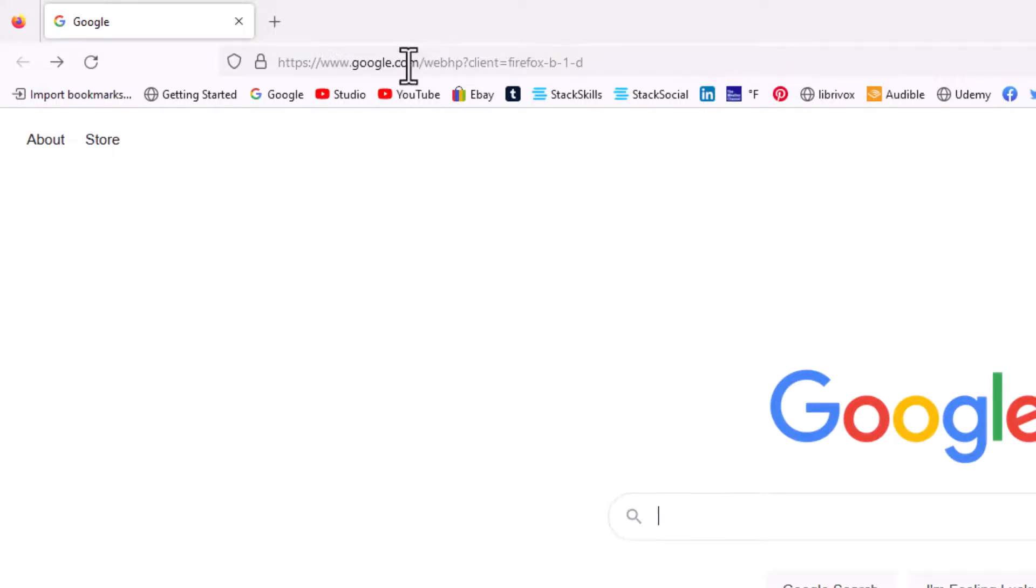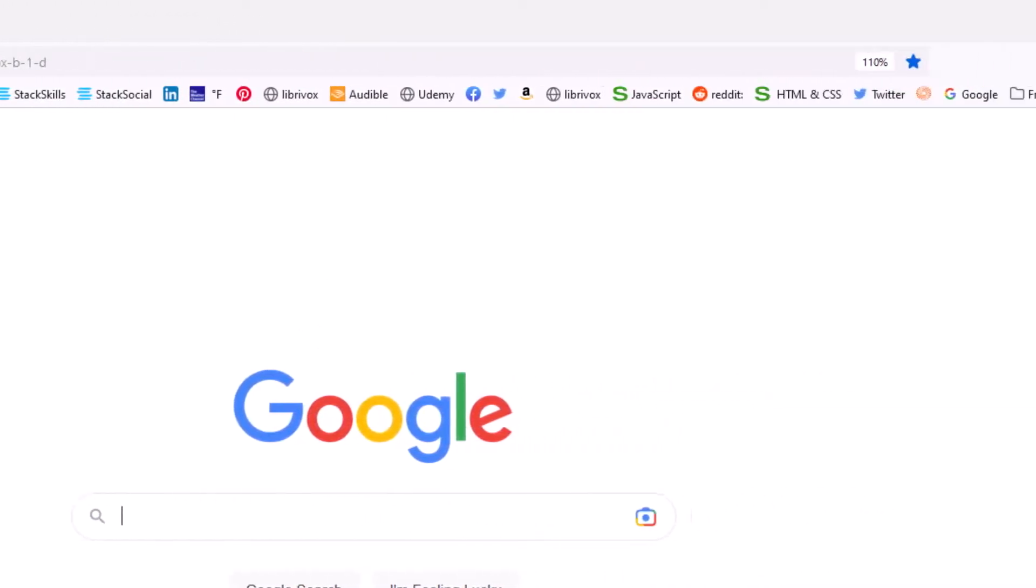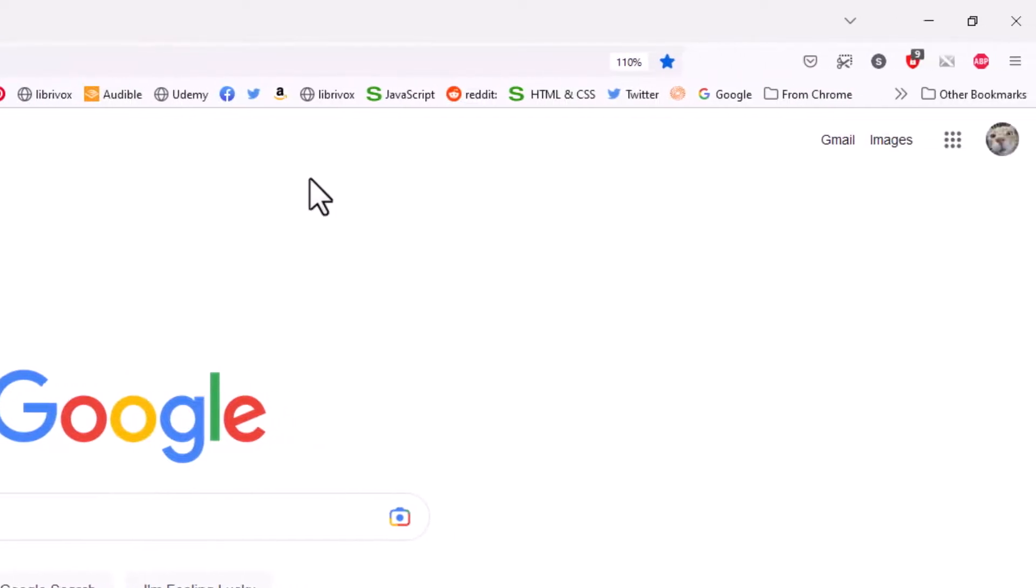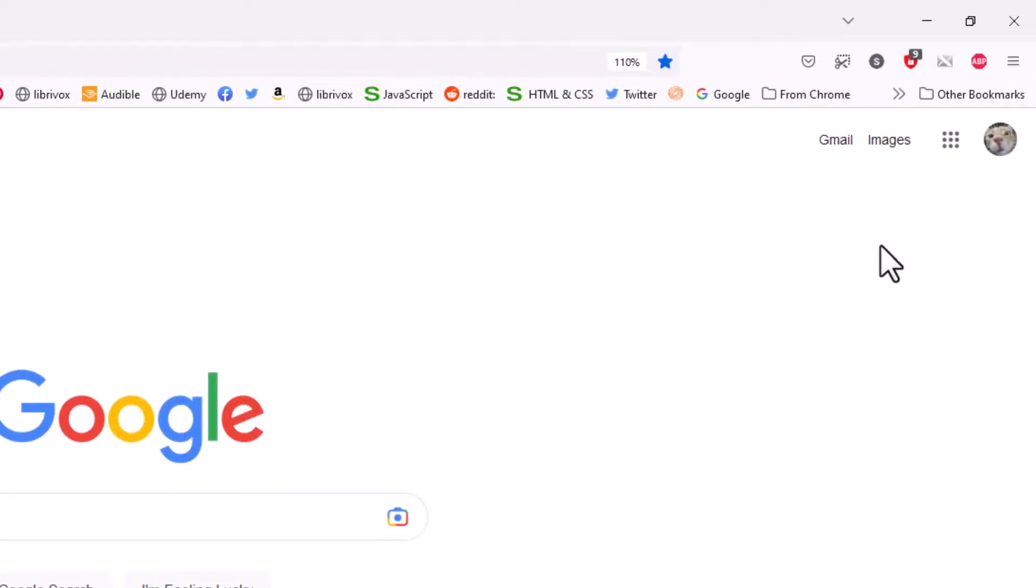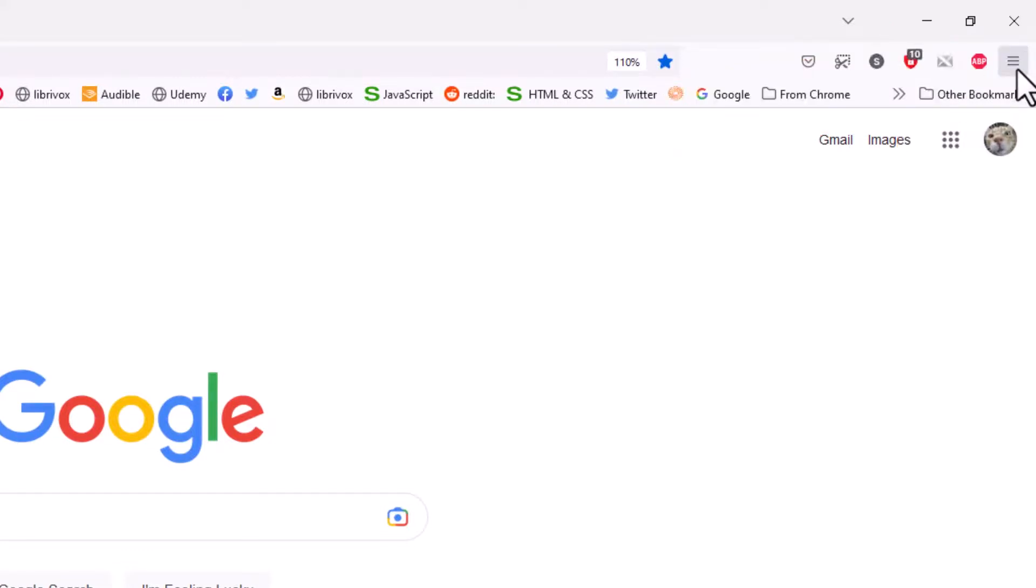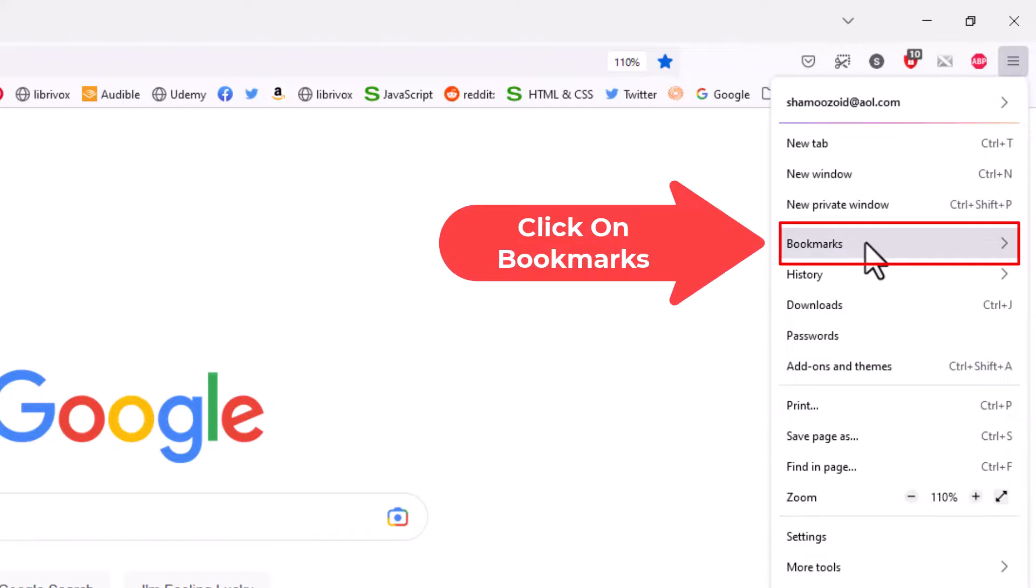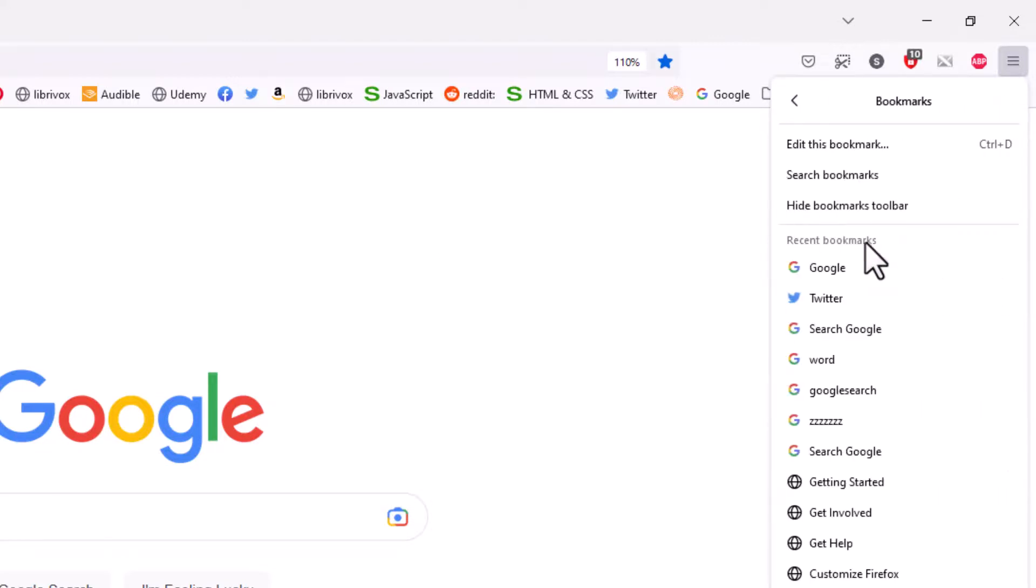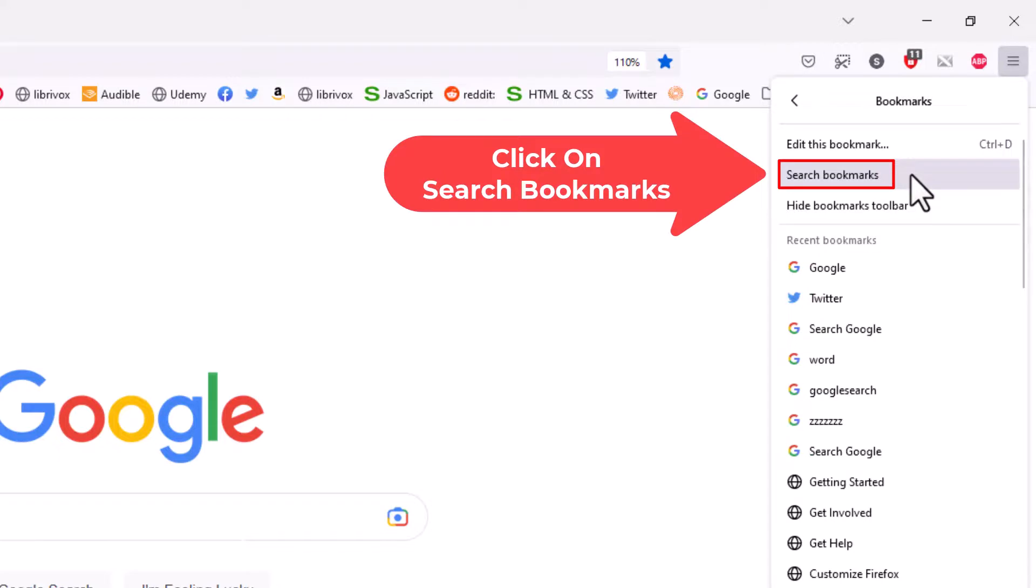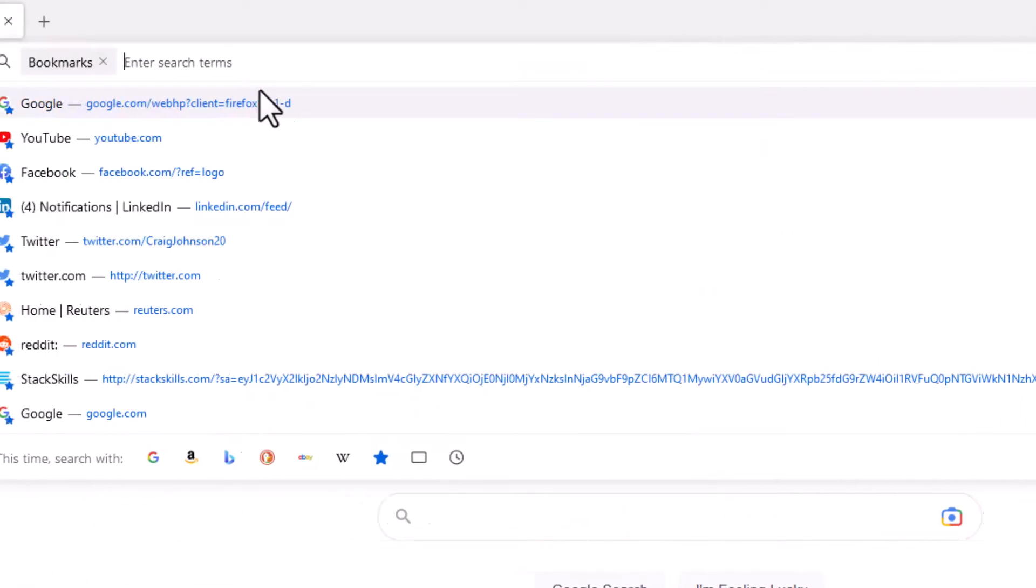Another way you could use the address bar to search for bookmarks is to go up to the three bar hamburger menu in the upper right hand corner. Click on that, go down to where it says Bookmarks, click on Bookmarks, and then click on Search Bookmarks.